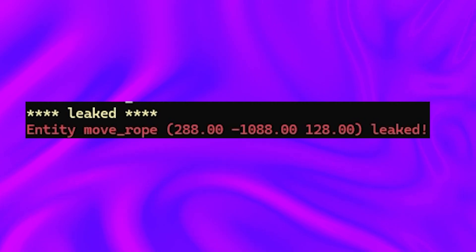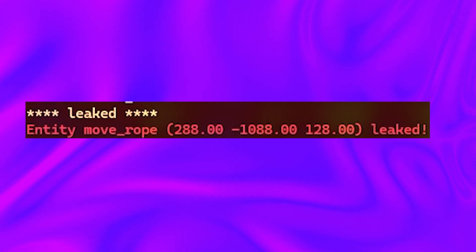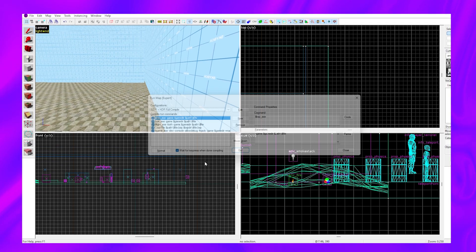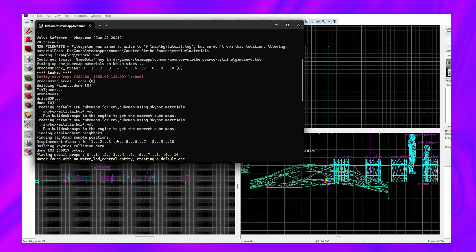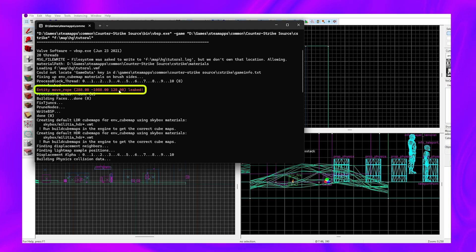In this map I've placed a bunch of things that can cause leaks and I'm going to show you how to fix each of them one by one. When we compile our map, you can see if we scroll up it says leaked, and it says our move_rope entity is leaked.